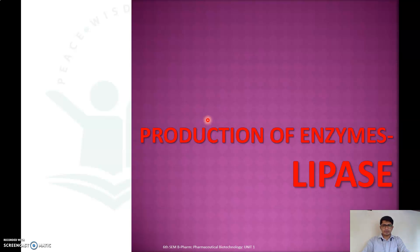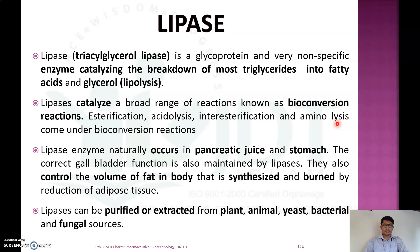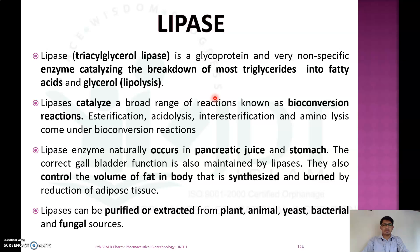In this video we will discuss the production of enzyme lipase. Lipase, also known as triacylglycerol lipase, is a glycoprotein and a very non-specific enzyme which catalyzes the breakdown of most triglycerides into fatty acids and glycerol. This breakdown is called lipolysis, so the enzyme responsible for catalyzing lipolysis is known as lipase. It has a broad range of reactions known as bioconversion reactions like esterification,